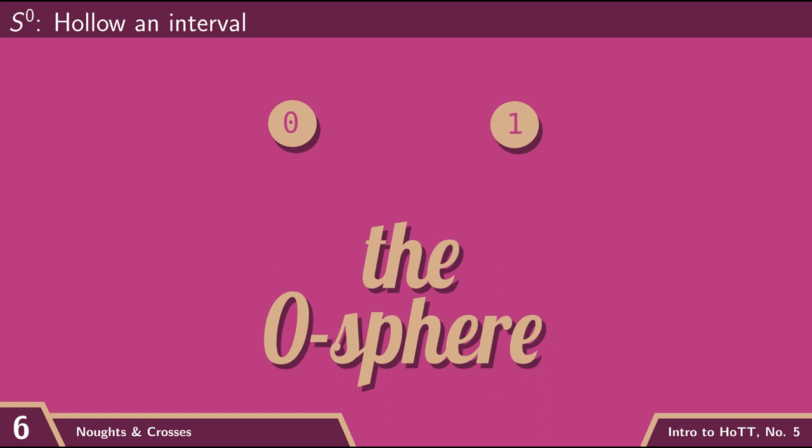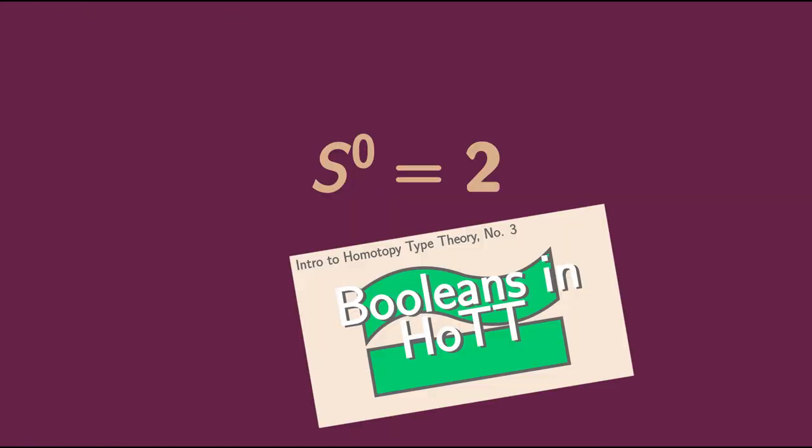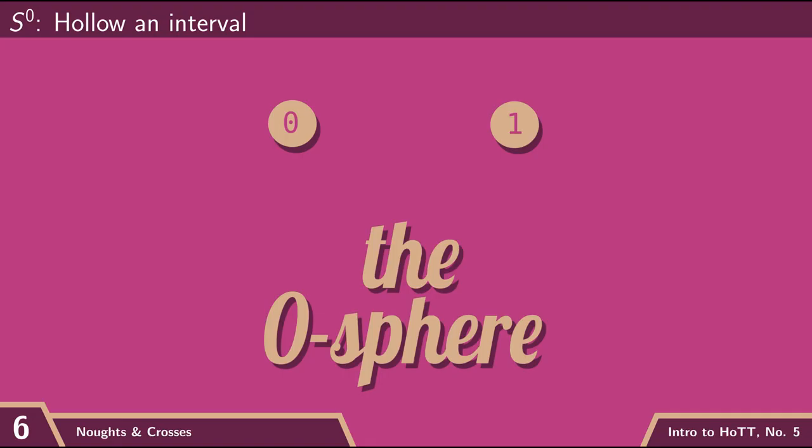getting two kind of disconnected components. And so funnily enough, we've actually already dealt with this space in homotopy type theory. This is bool. It's just two disconnected points.